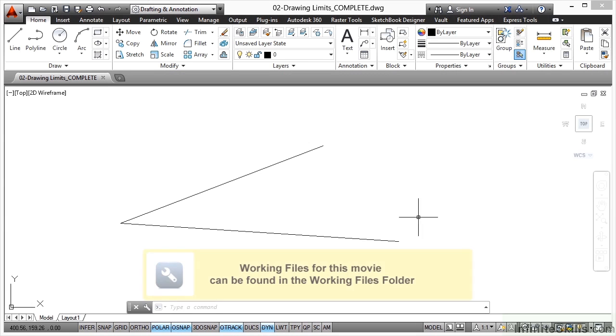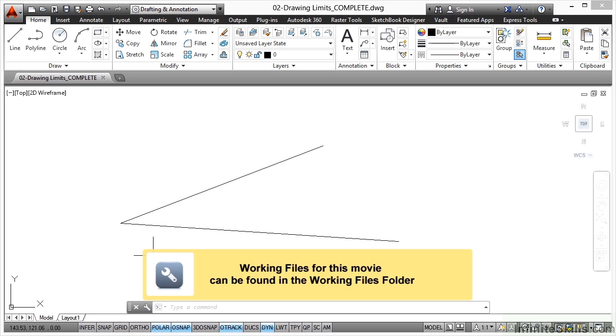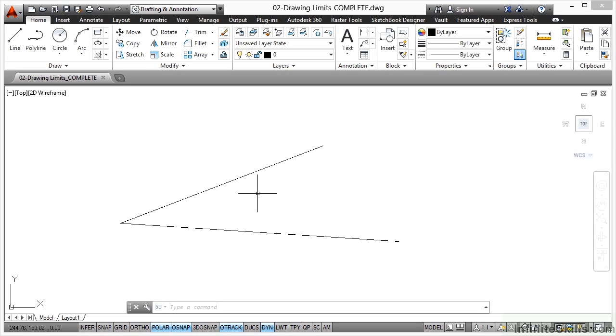When you're working in the Model tab here in AutoCAD, you are working in what they call Model Space. Model Space is infinite and goes on forever.